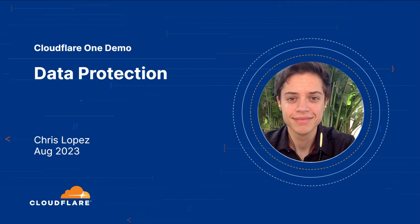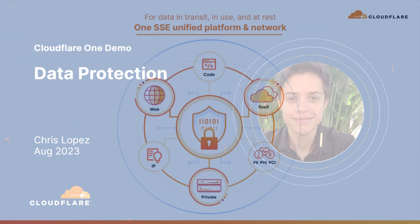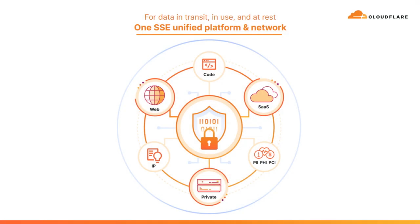Modern data is increasingly complex and challenging to protect, and Cloudflare now offers a unified SSC platform to protect data across all environments and all data states.